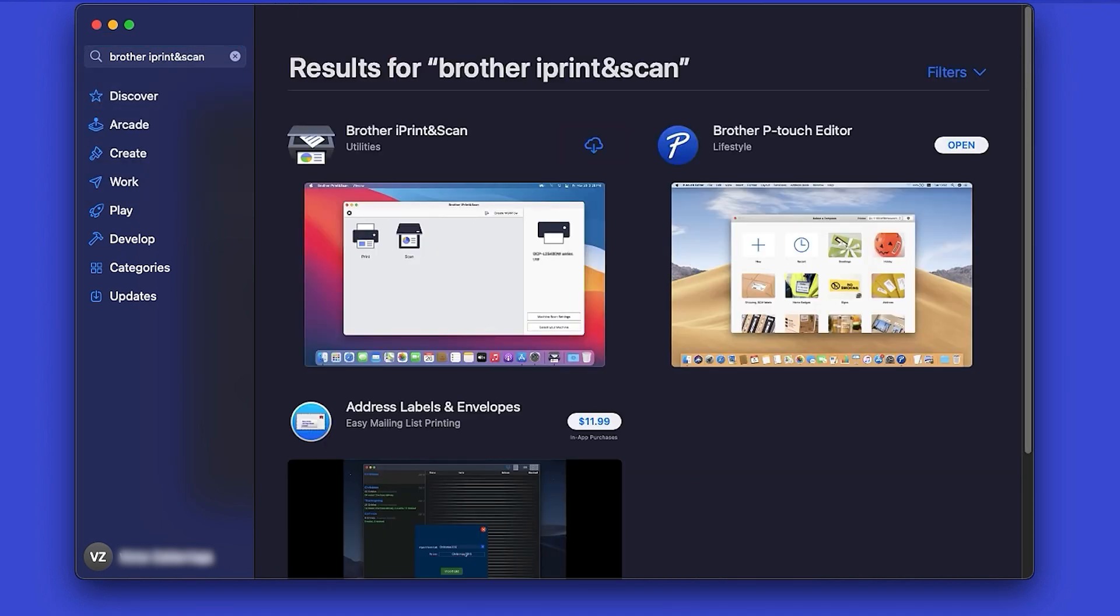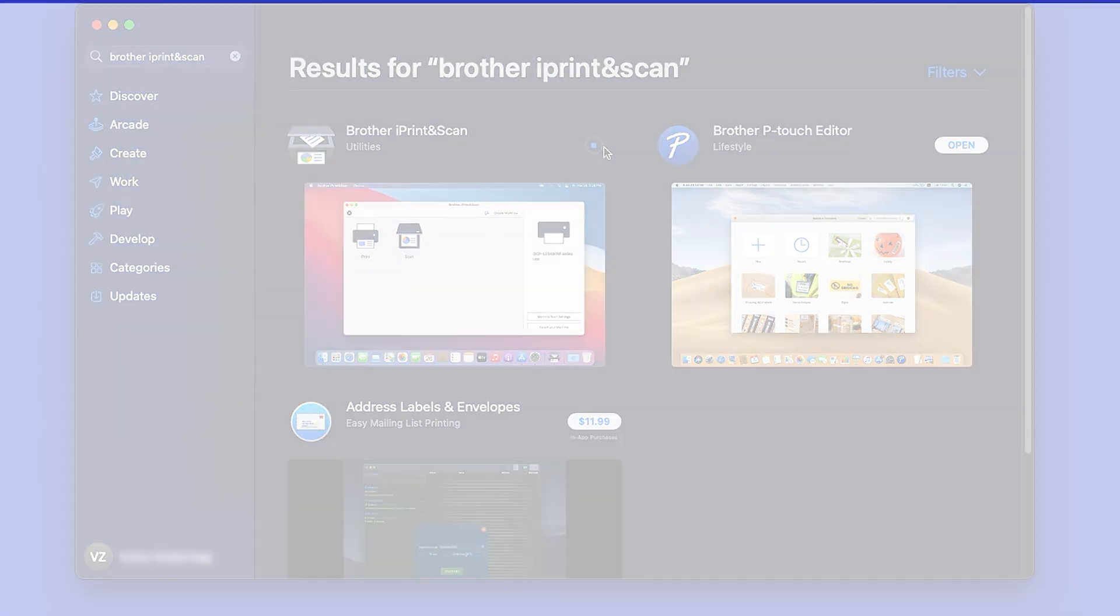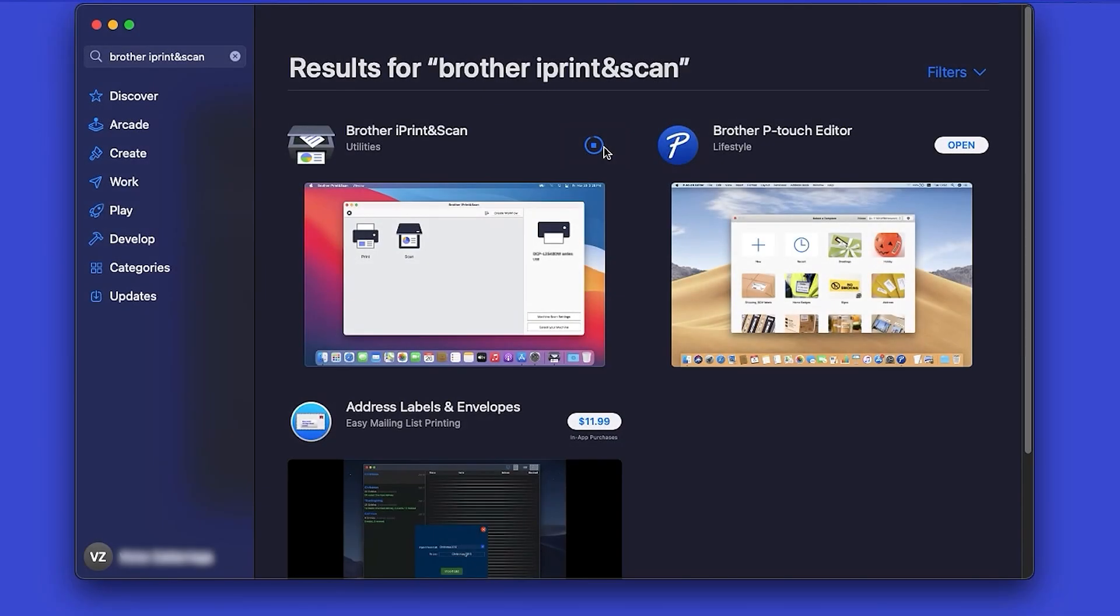On the listing for iPrint and Scan, click Get or the cloud icon. After the download is complete, click Open.